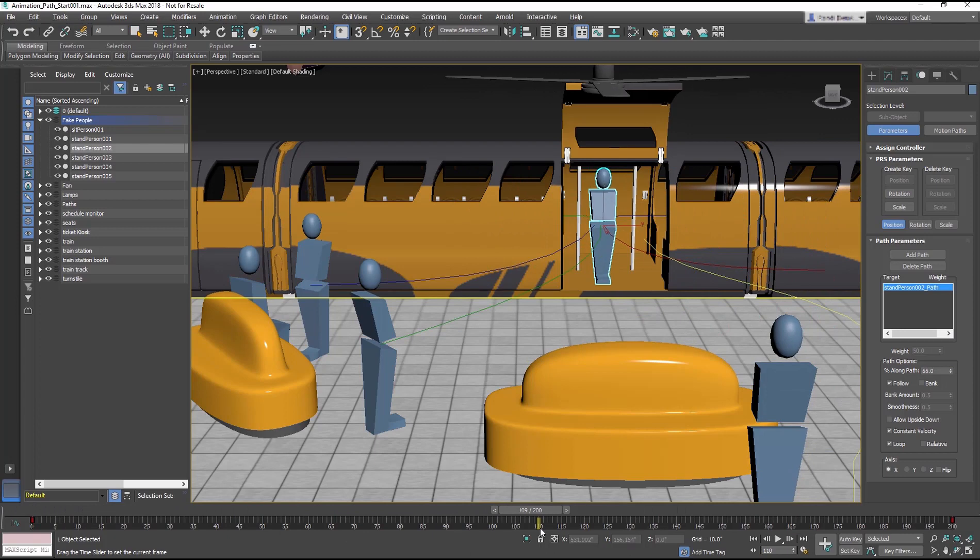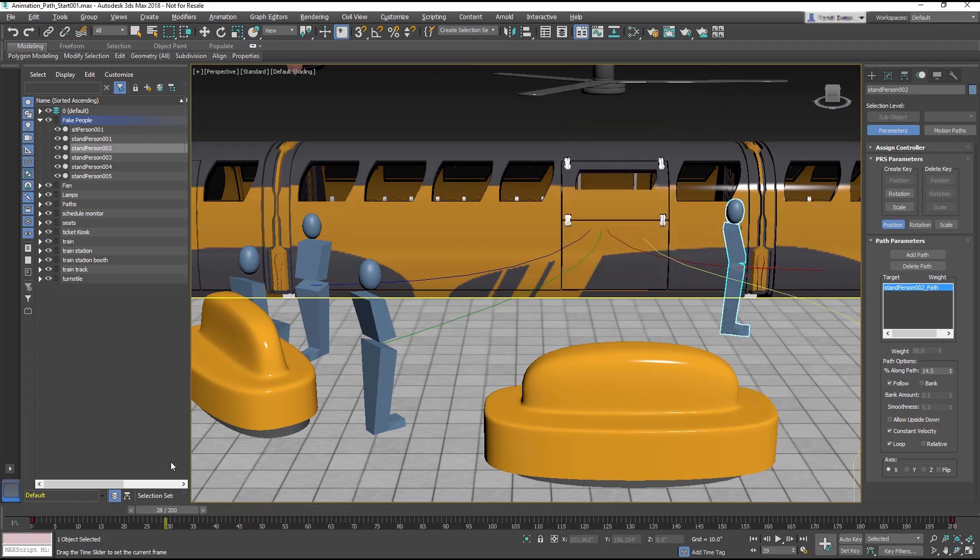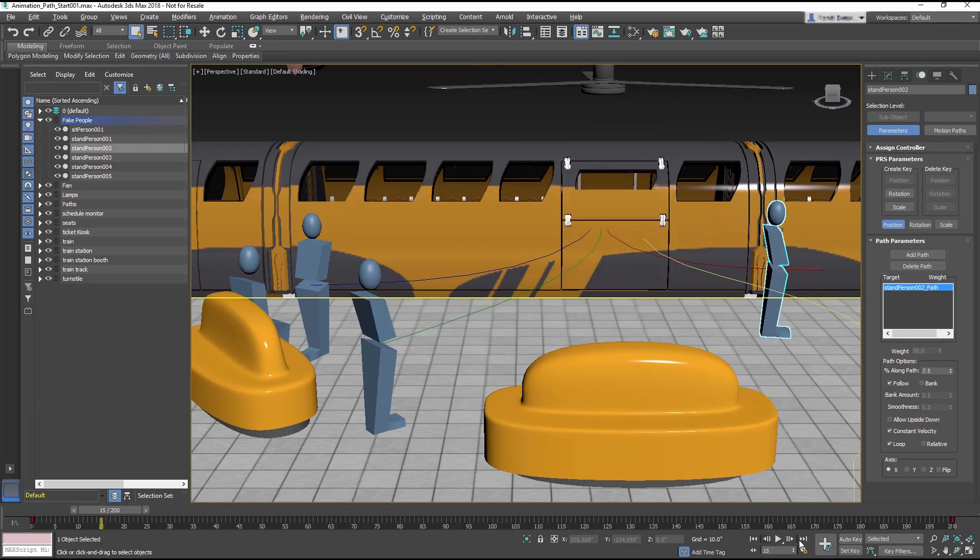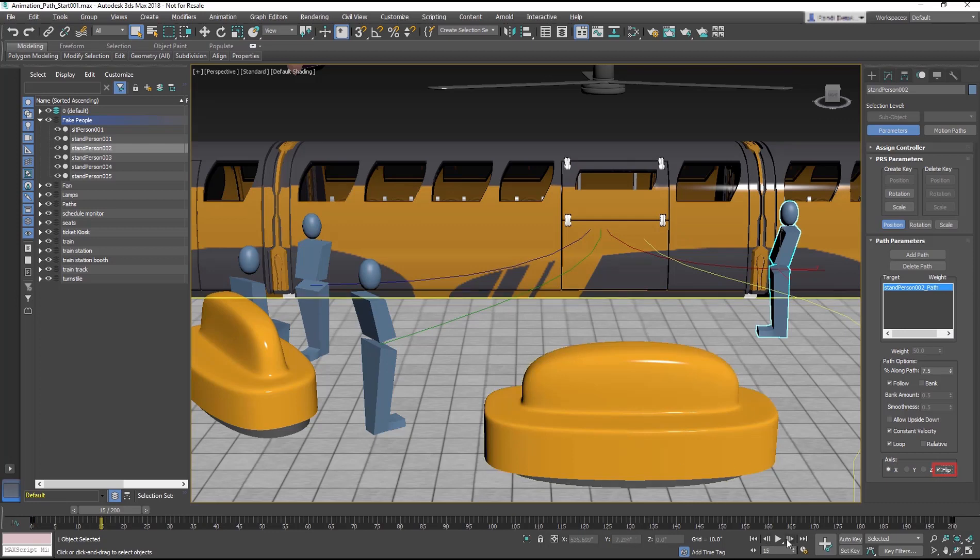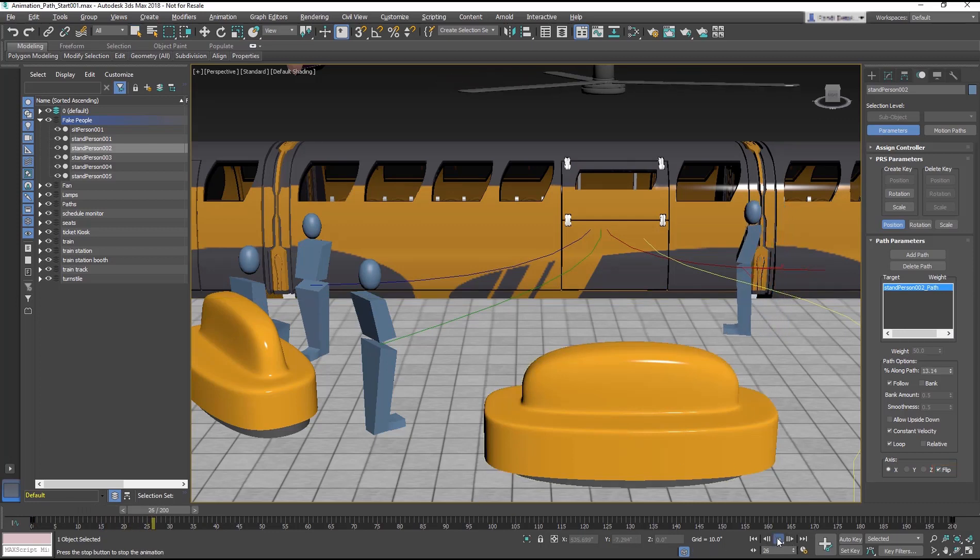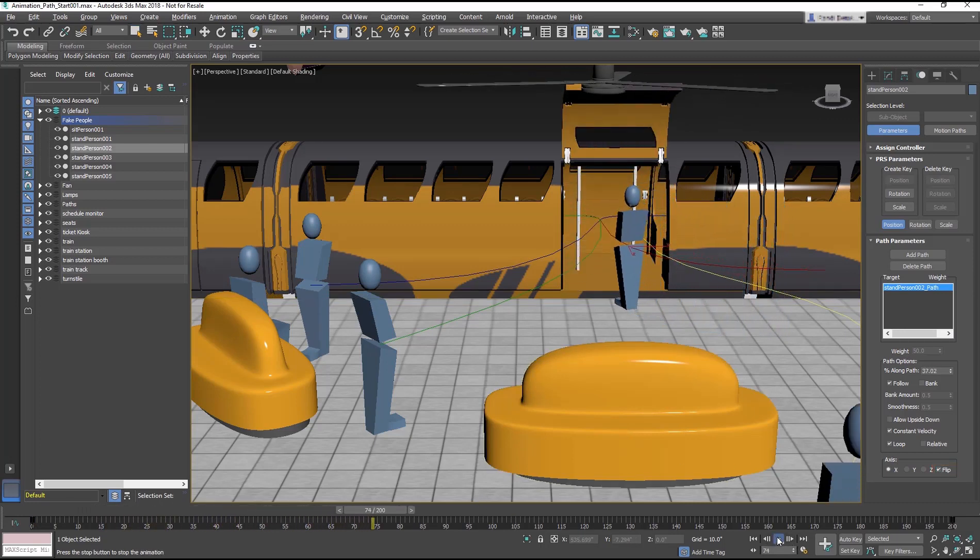Though in this case, she is now walking backwards. In the Access section, check Flip to turn her around to face the right direction. Play the animation to see how it works.